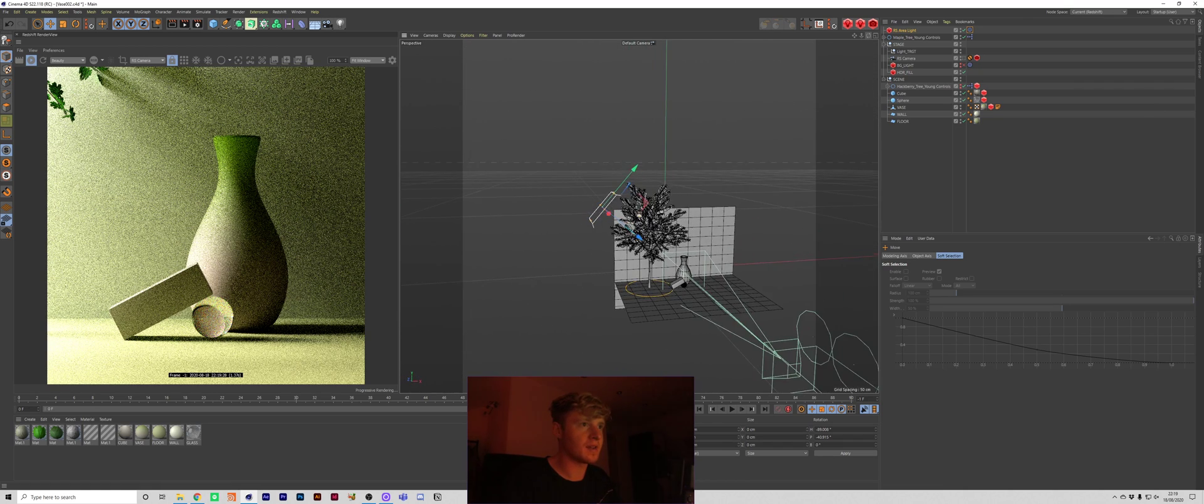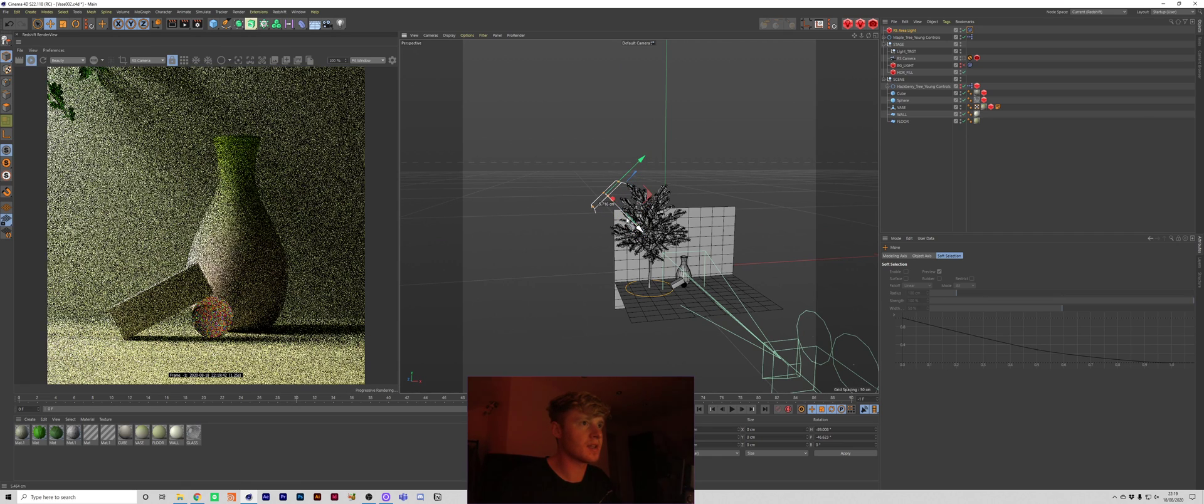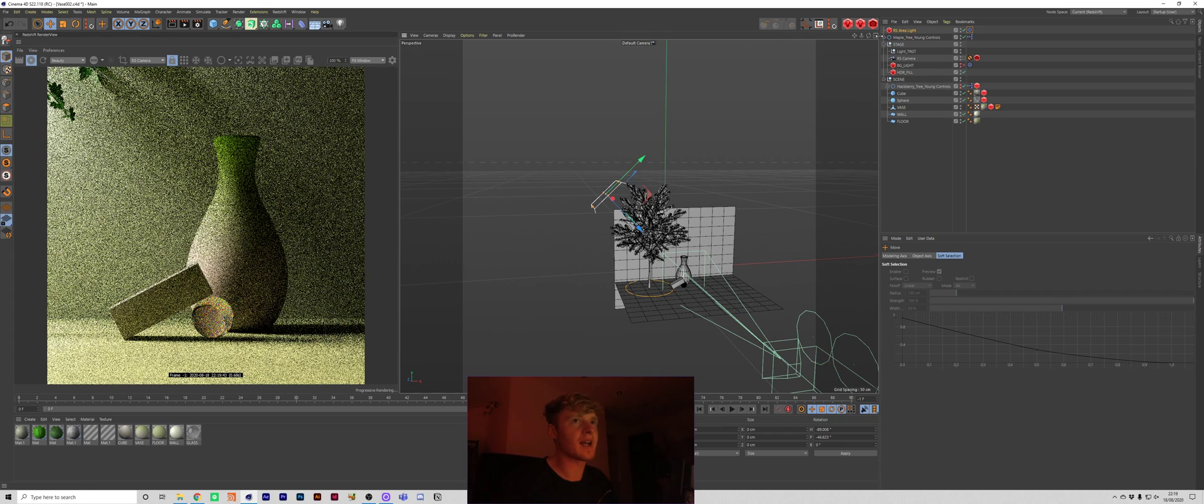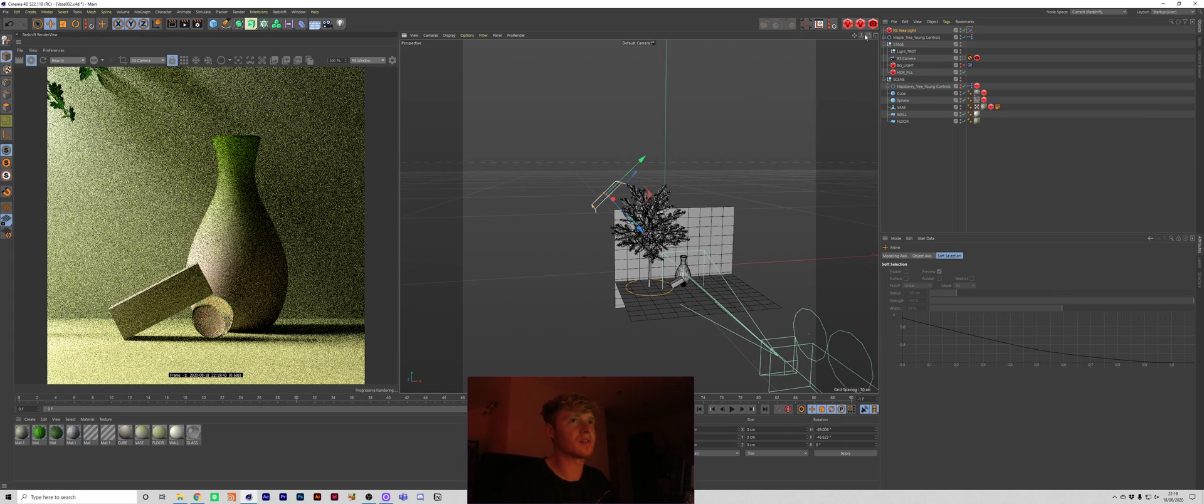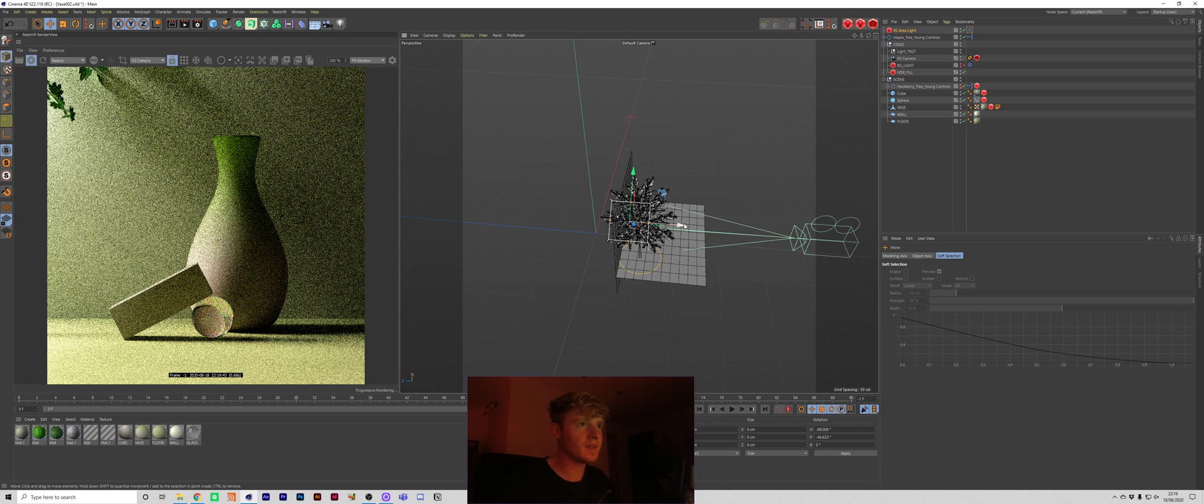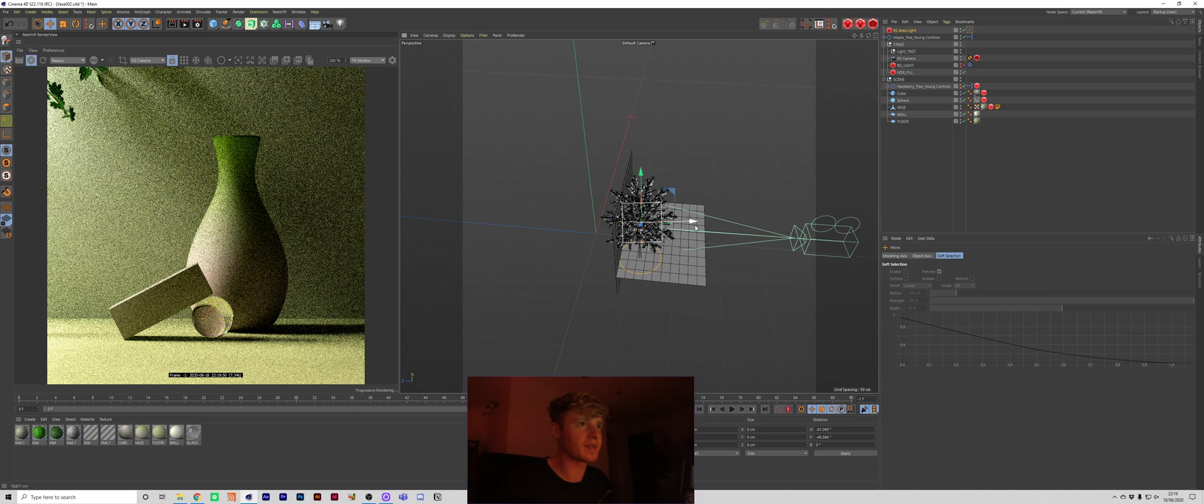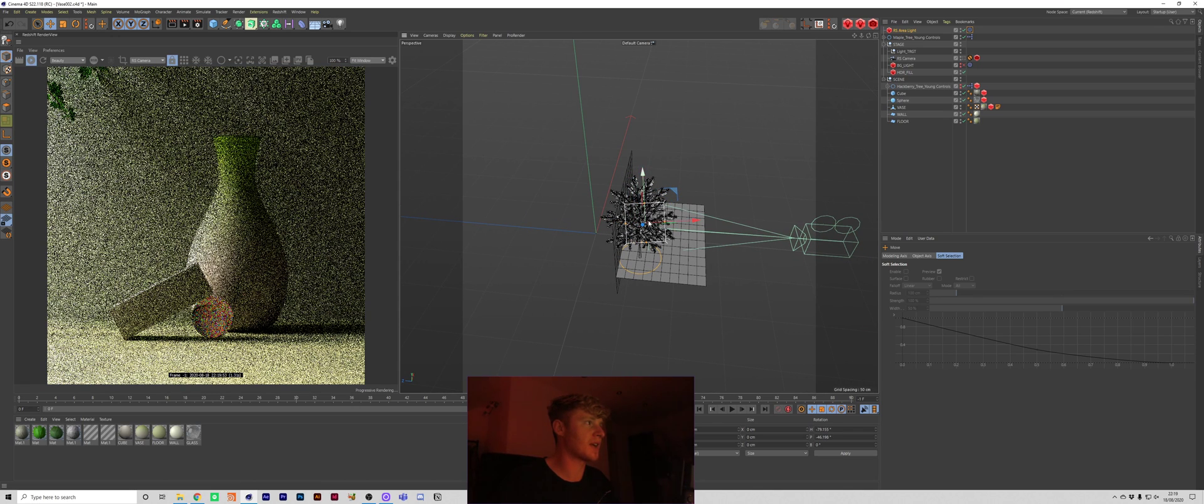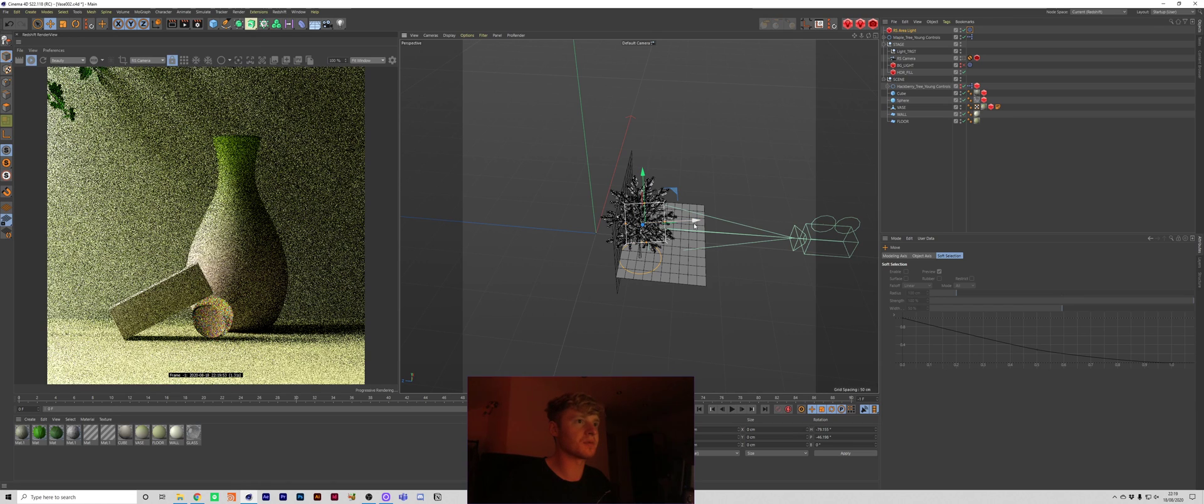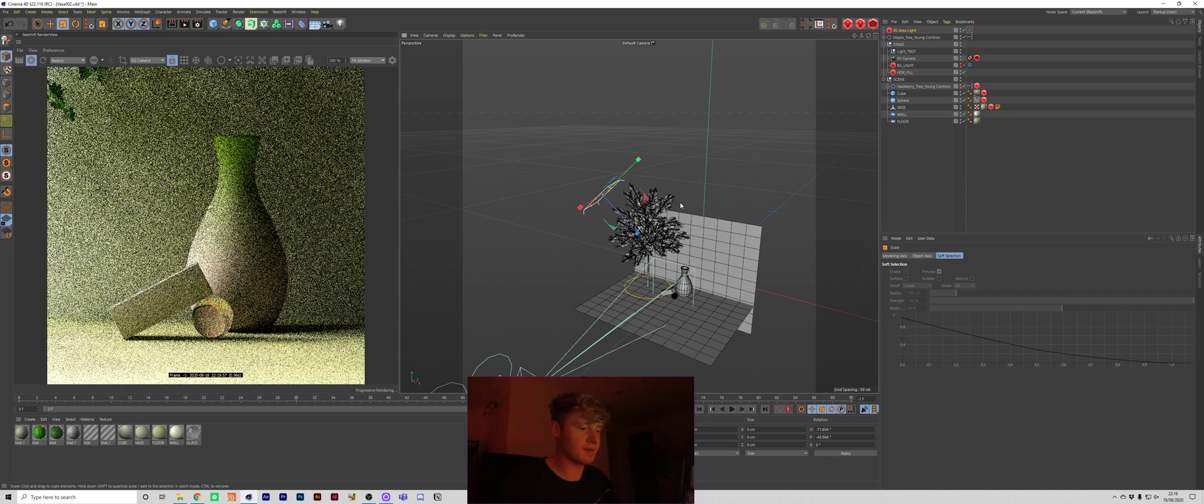And yeah we're just going to adjust this pretty much now. So it's a game of adjusting the light and adjusting the angle and position of the tree. Maybe I can bring this out a little bit to the right so that the shadows are projecting more towards the wall. Maybe shrink it down a little bit. Bring it a bit closer.